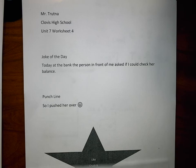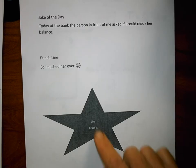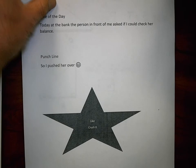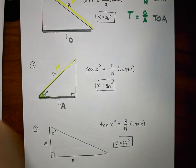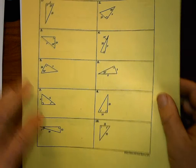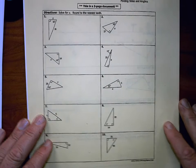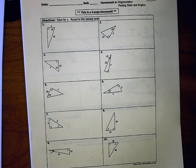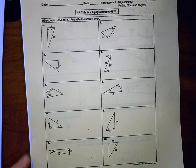After you watch this video, find that like button and crush it — I need to make some money from these videos. This is Worksheet 4 from Unit 7 and we're going to be solving for X, rounding to the nearest tenth for each problem.